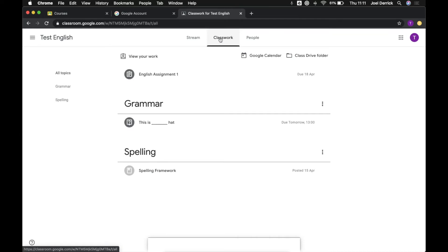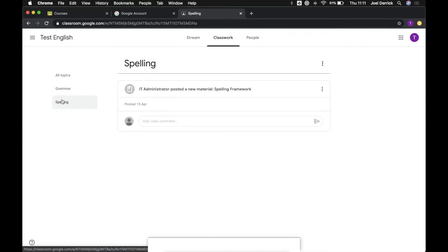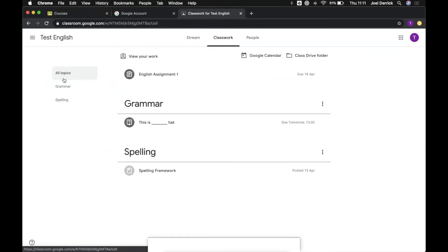Finally let's have a look at the Classwork tab. This is where you'll be spending most of your time in Google Classroom. Now the class itself can be divided up into various topics as you can see on the left hand side here and you can click on these to navigate to just that particular topic.